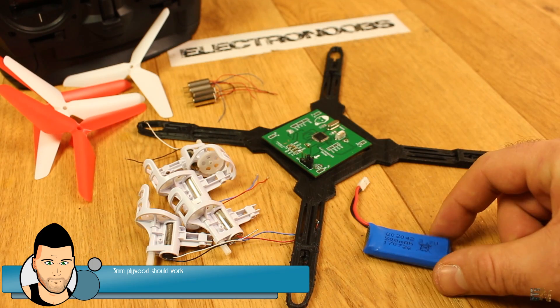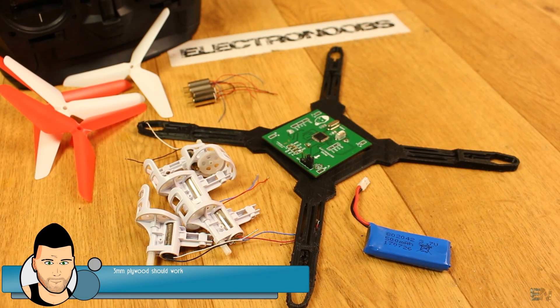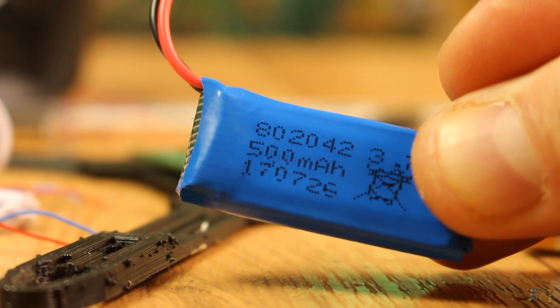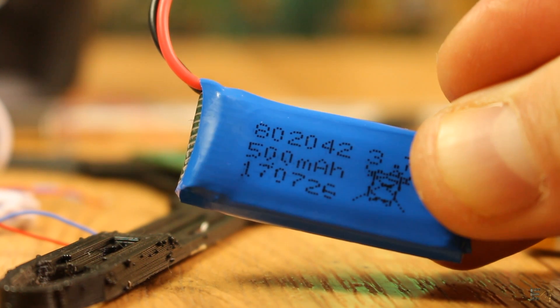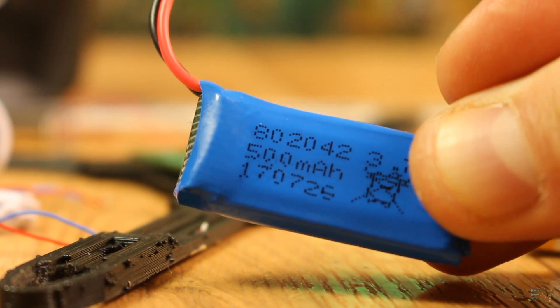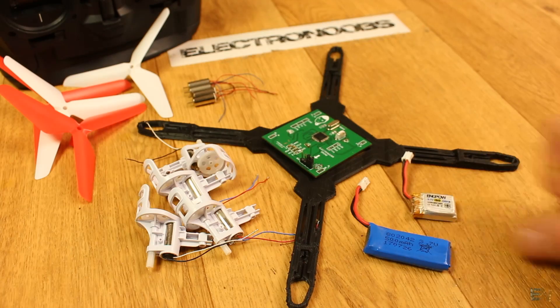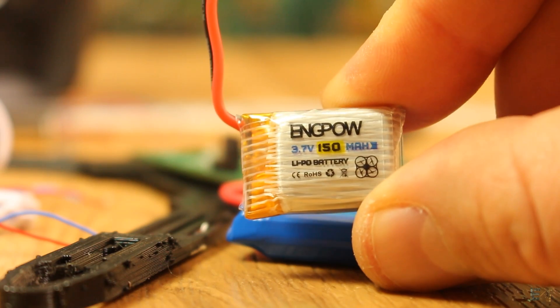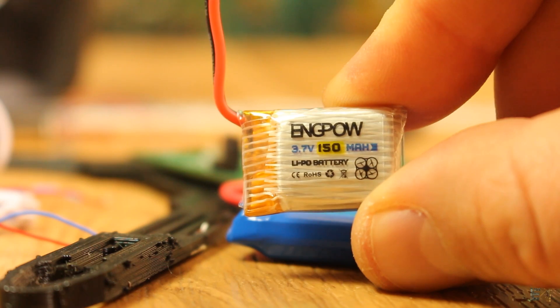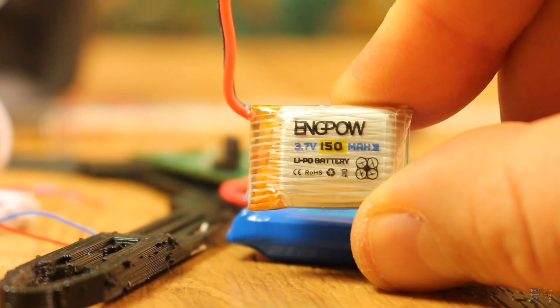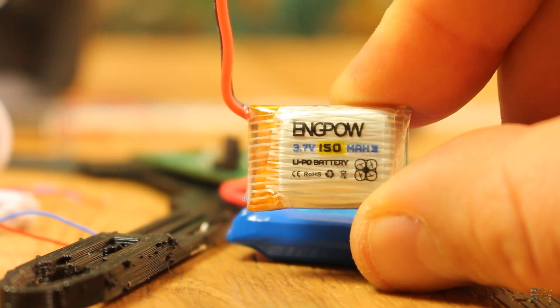Next, we will also use a small LiPo battery like this one of around 500mAh, so the drone won't fly too long. I also have a smaller one. This should give me around 4 or 5 minutes of flight time.